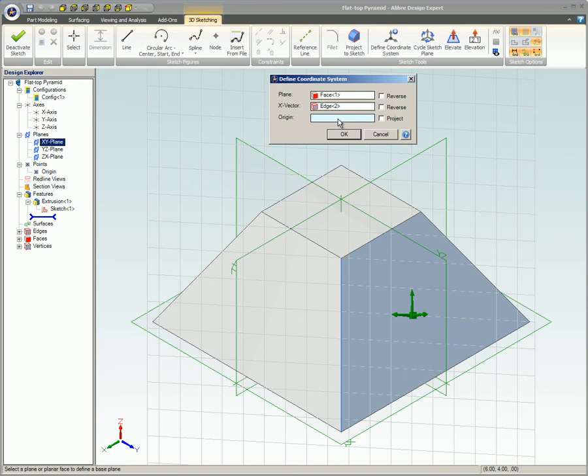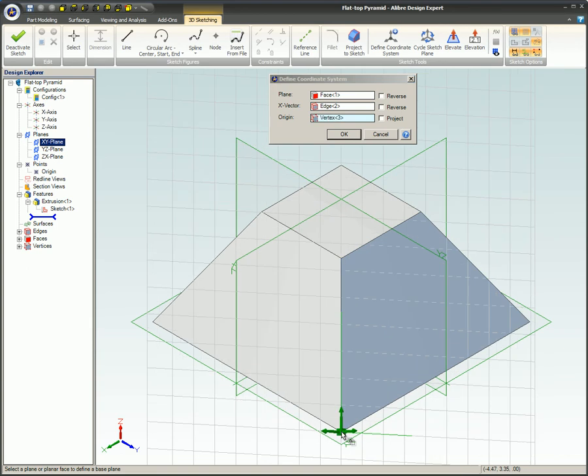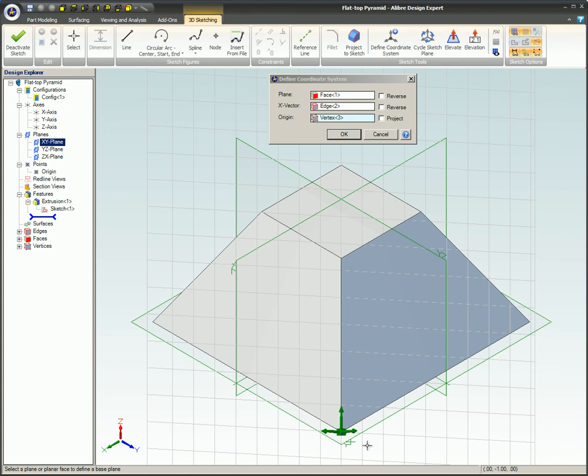Origin: This can be the origin of a model, point, or node, and will put the intersection of the grid at this location. Now that the vertex has been selected, the grid is now aligned.